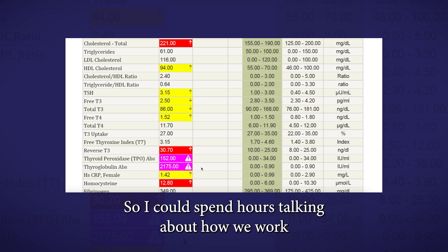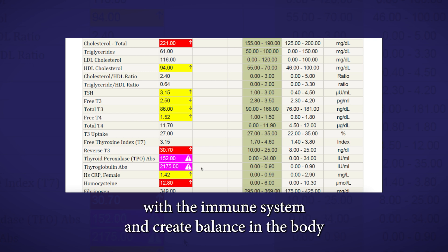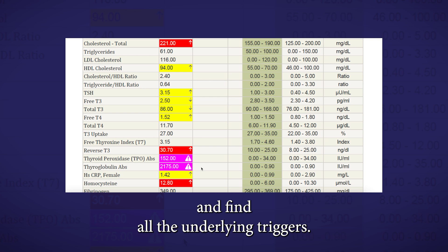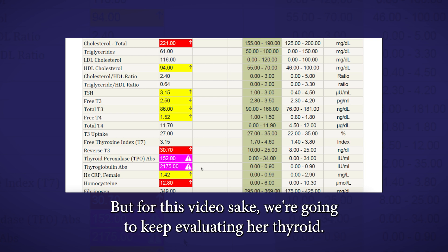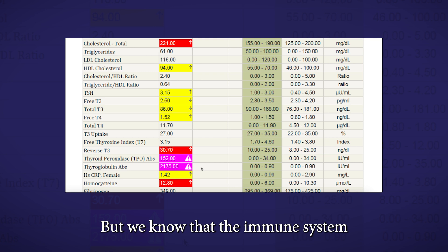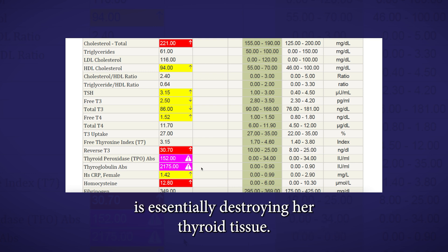I could spend hours talking about how we work with the immune system and create balance in the body and find all the underlying triggers. But for this video's sake, we're going to keep evaluating her thyroid. But we know that the immune system is essentially destroying her thyroid tissue.